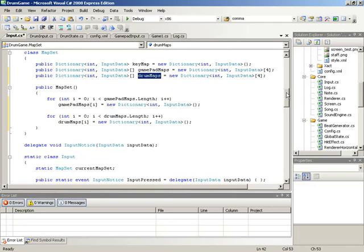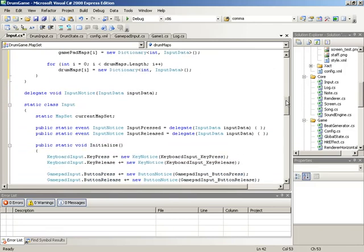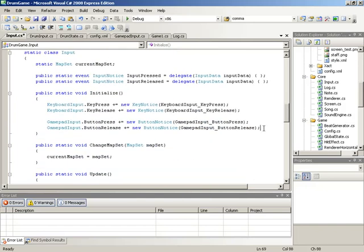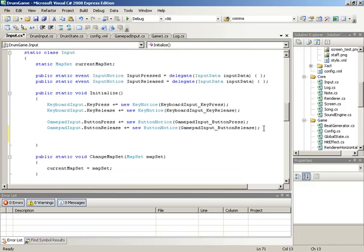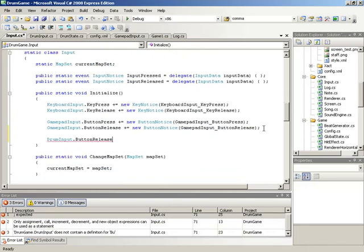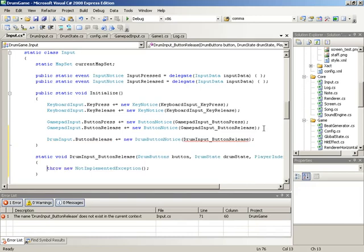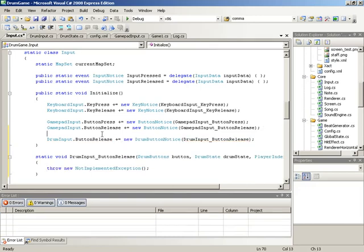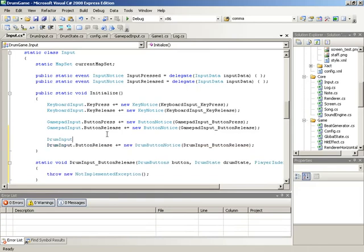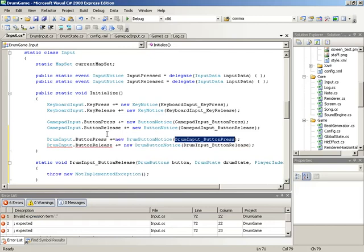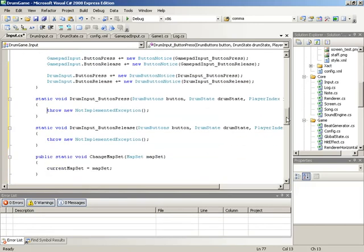Moving on, we now need to make sure that our input class is able to listen out for events coming in from the drum input class. Down here inside of Initialize, we'll jump in right below our gamepad handling and drop two new event handlers in place. We'll begin with button release from the drum input class — that's drum input dot button release, plus equals, tab to accept the new delegate, tab again to accept the name of the handler, giving us drum input underscore button release. We'll do the same thing for button press.